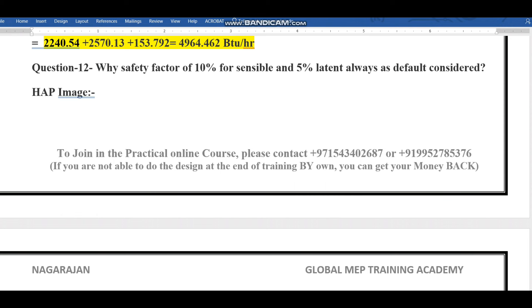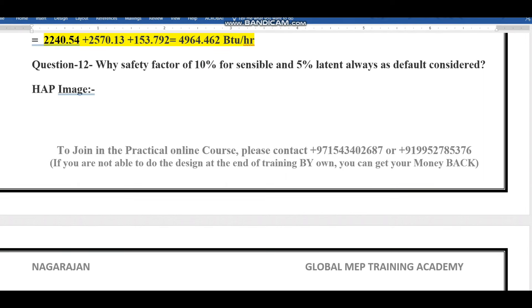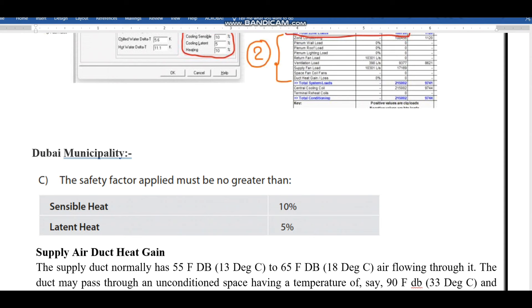The next question is: why is a safety factor of 10% for sensible and 5% for latent always considered as a default? If you go to the HAP software, there will be a bypass value — for sensible it's 5%, latent 85% — and this will appear in the output as well. Dubai municipality also recommends the same: 10% sensible heat and 5% latent heat. Now we will see the reason.